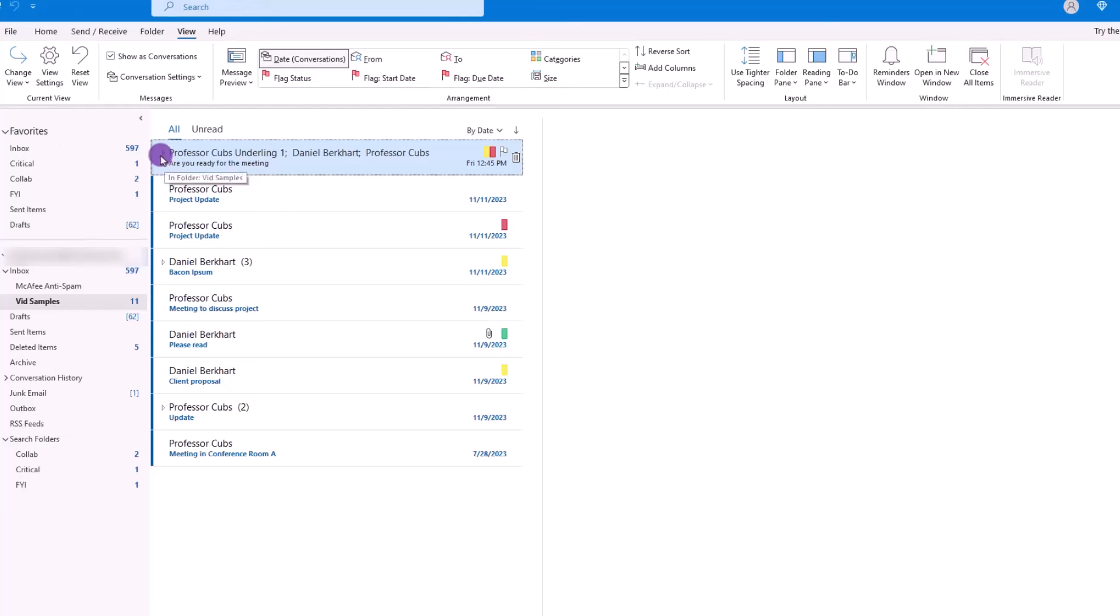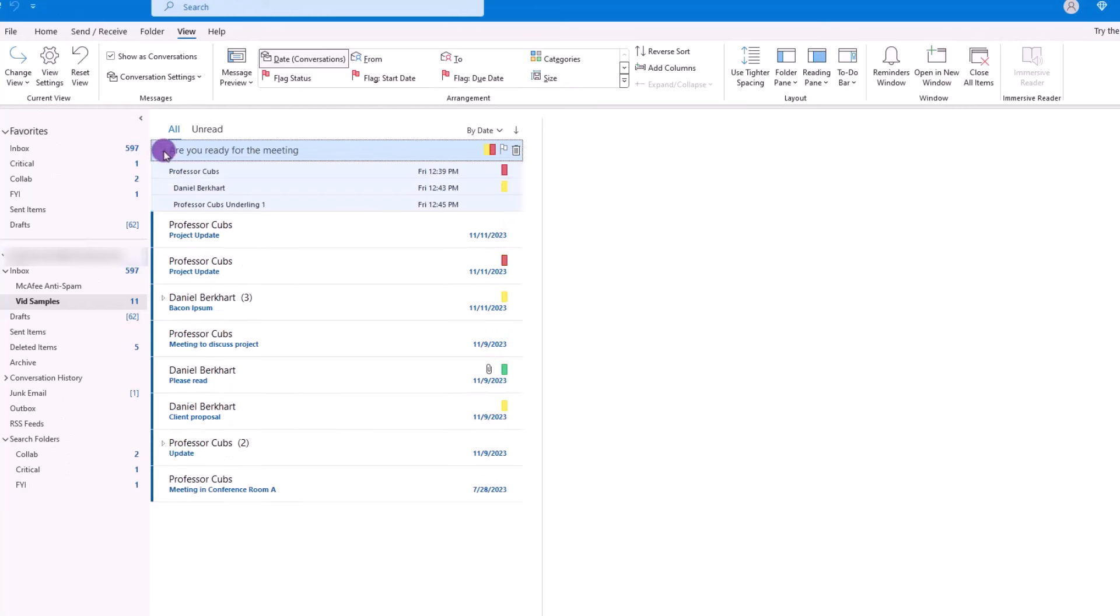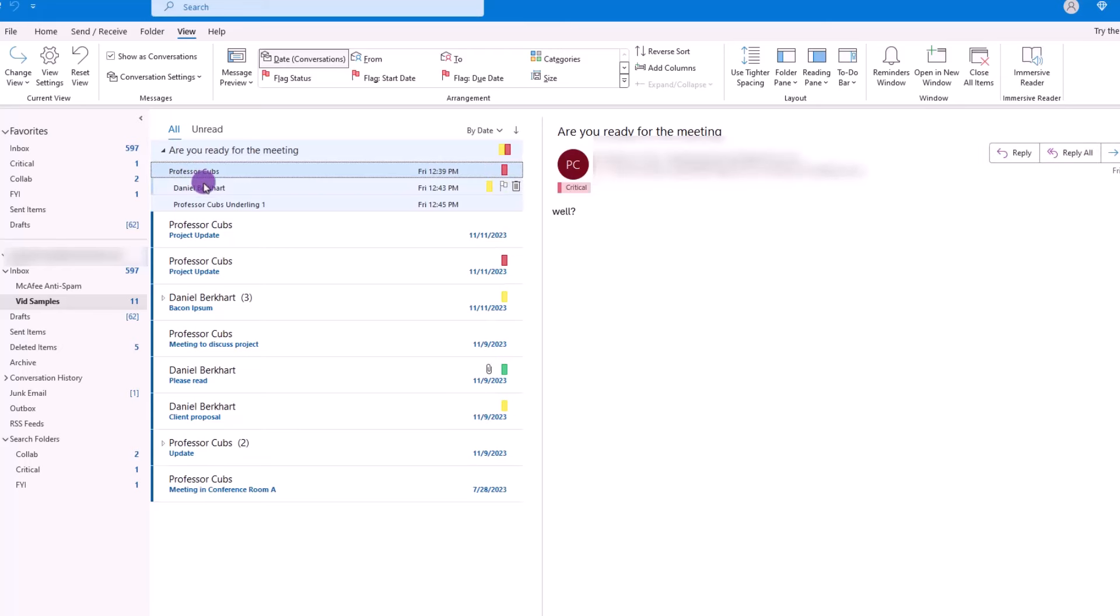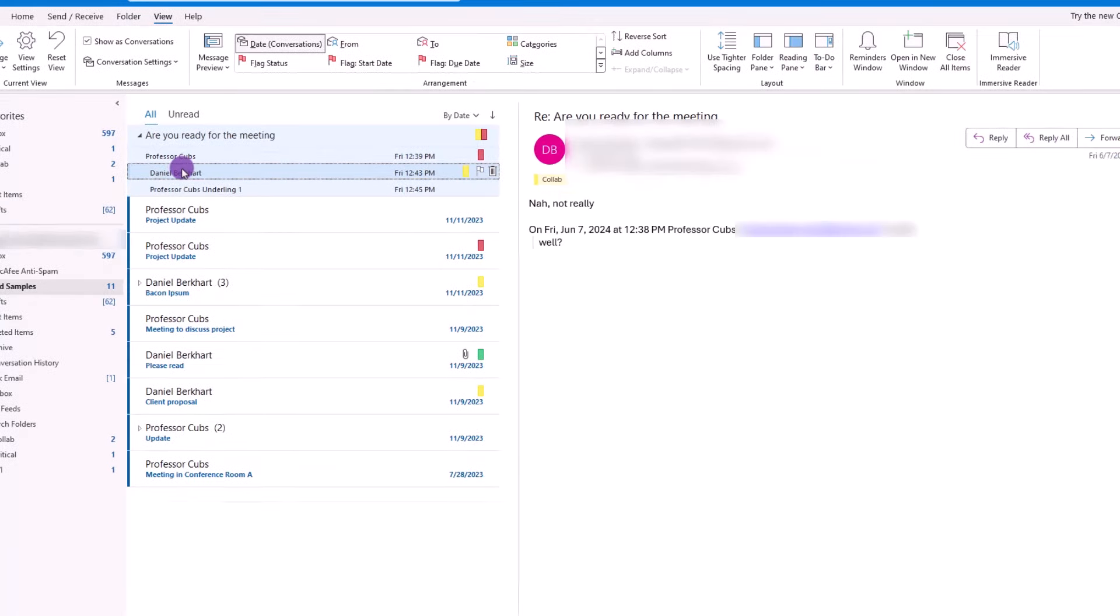Next, you want to click on the triangle to expand out the email chain, and then click on the emails to read them in a nice compact display. To turn off the Conversation View, just uncheck the box.